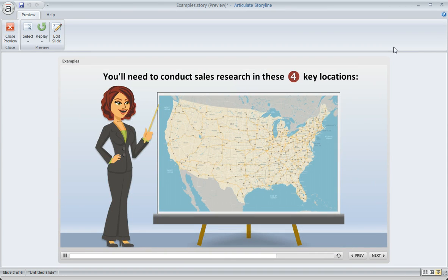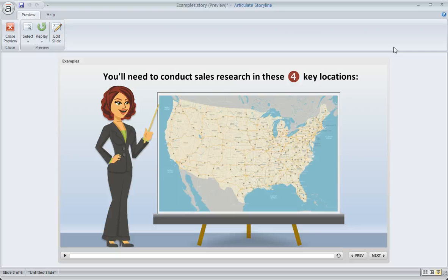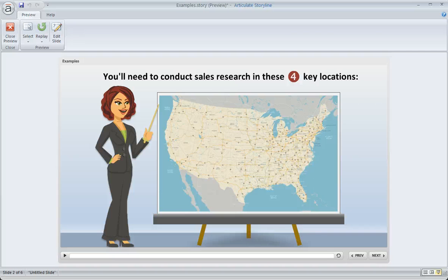So there you go. Panning is a really simple and creative way to leverage Zoom regions, not to mention the fact that it's a great way to make your course feel more alive and get your learner focusing on just the right things. So have fun experimenting with zooming and panning in your Articulate Storyline projects.